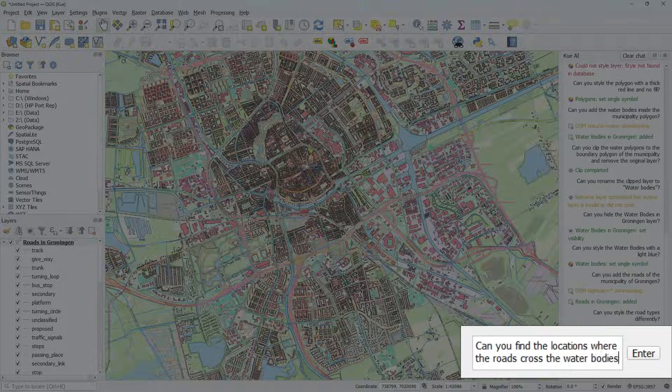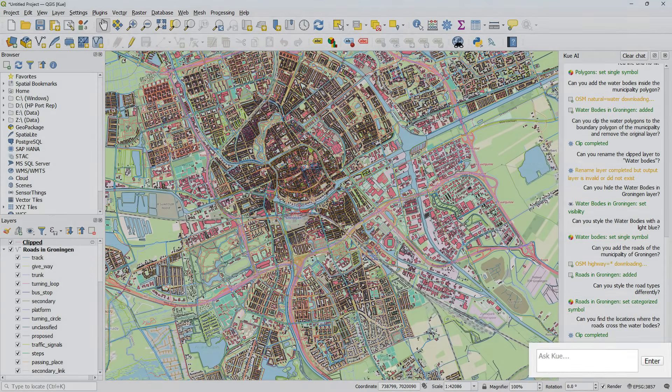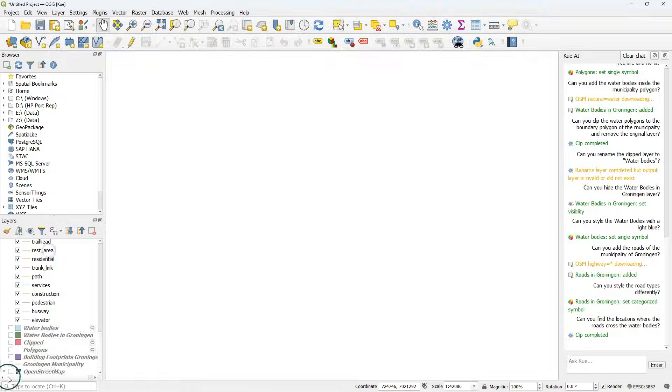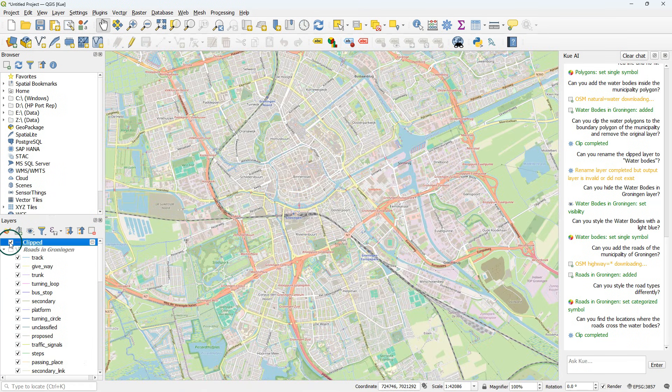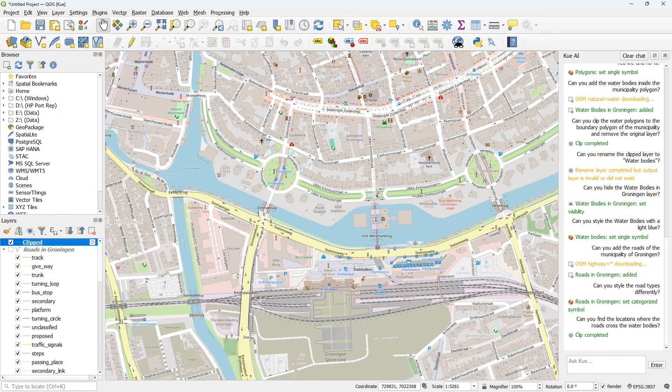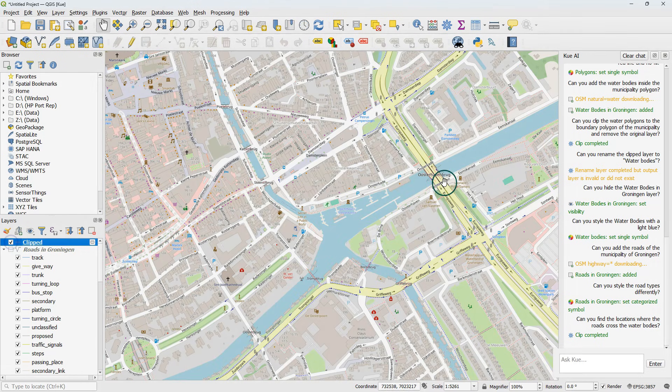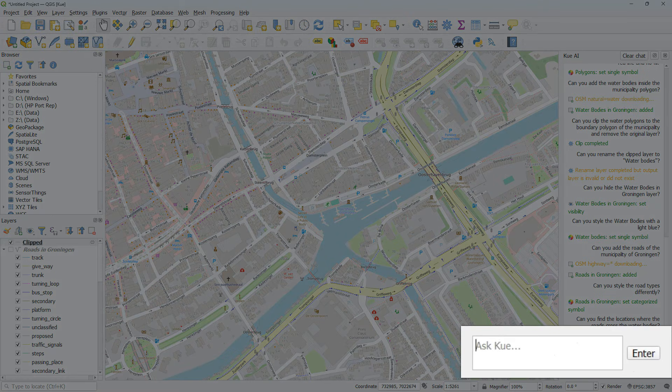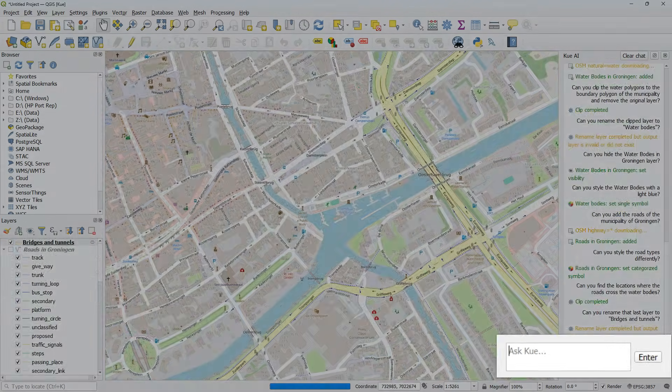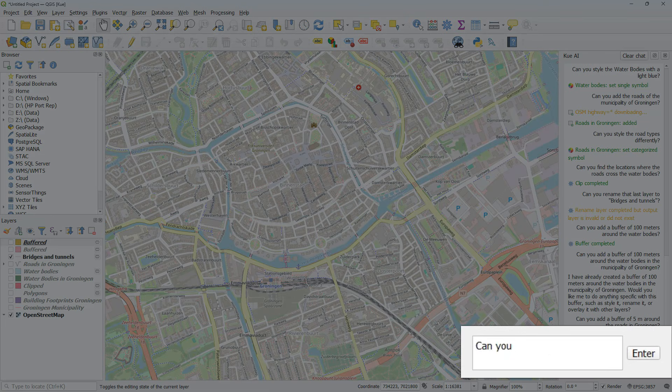Can you find the locations where the roads cross water bodies? And let's check what it found. And we see there indeed that we have the bridges and tunnels. Can you rename the last layer to bridges and tunnels? It did that.